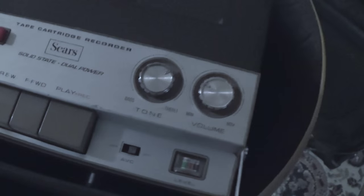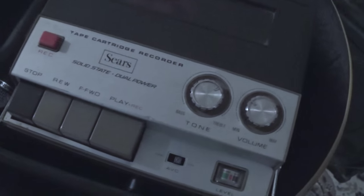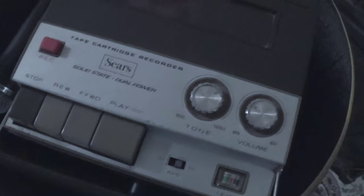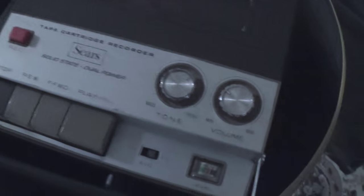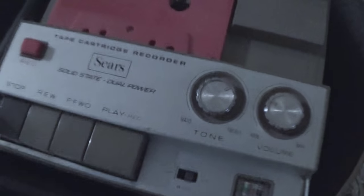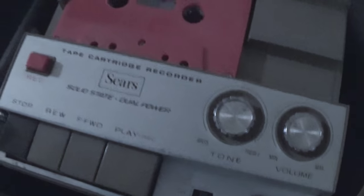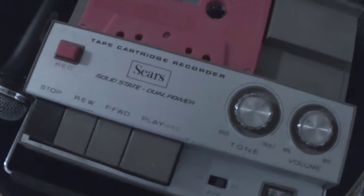Okay, this is a vintage Sears tape cartridge recorder. It's basically a cassette recorder, solid state, dual power, which means it runs on batteries and AC jack, which is what I'm using.